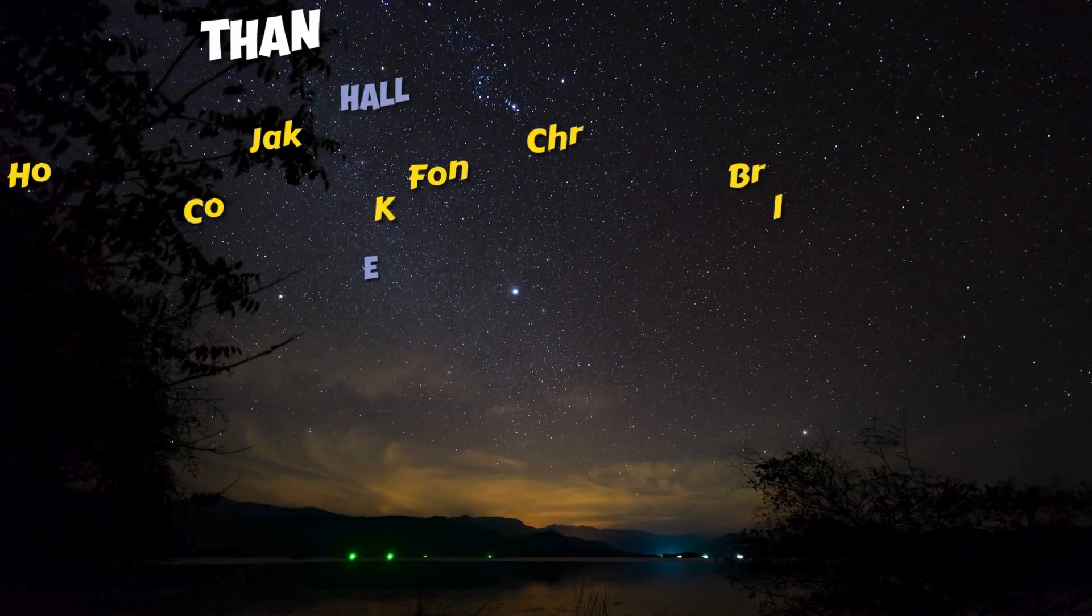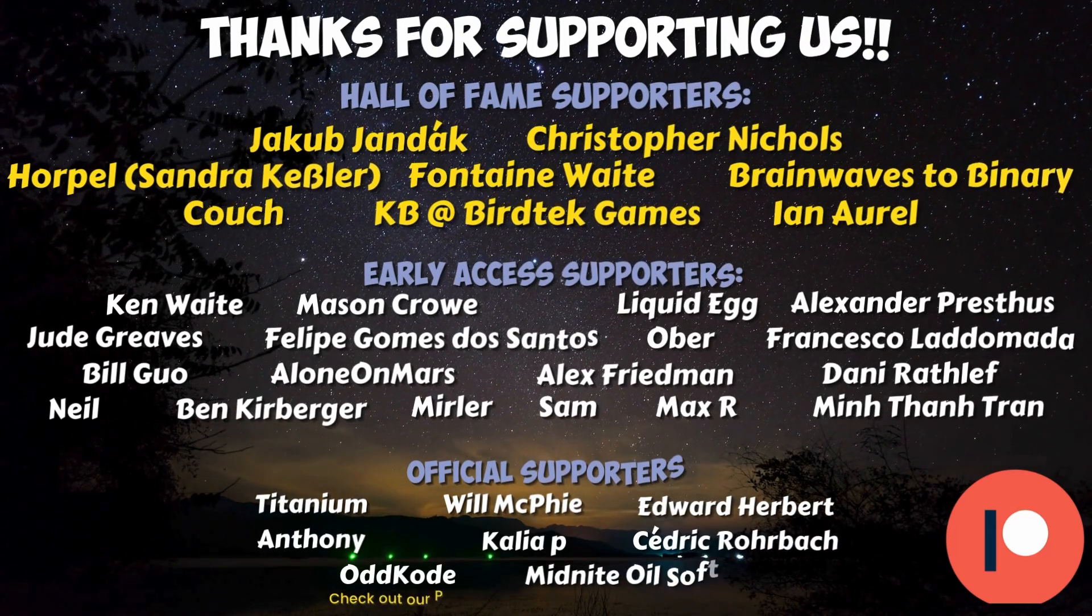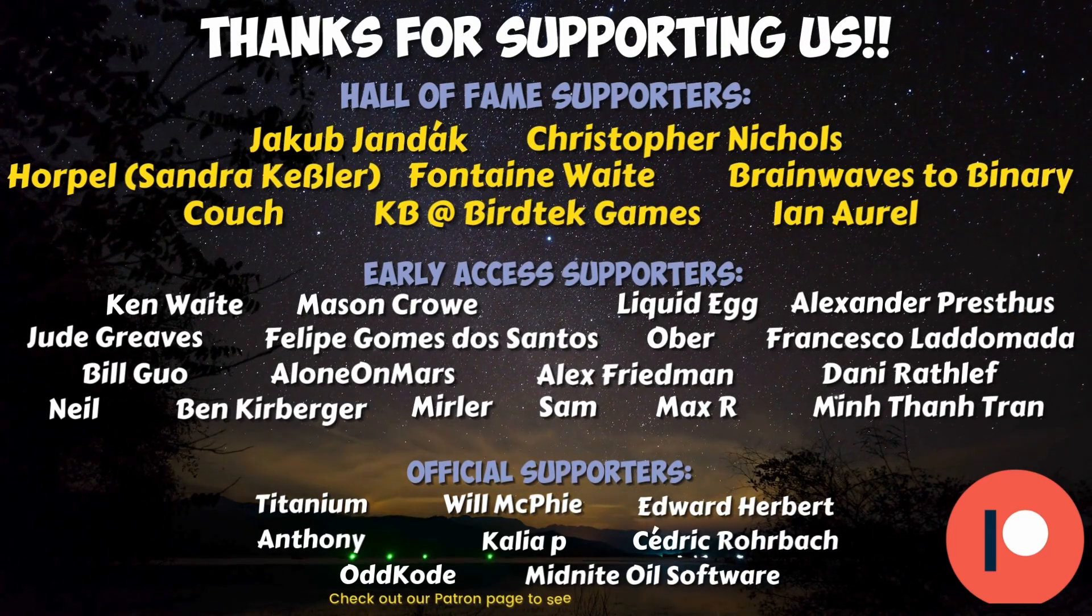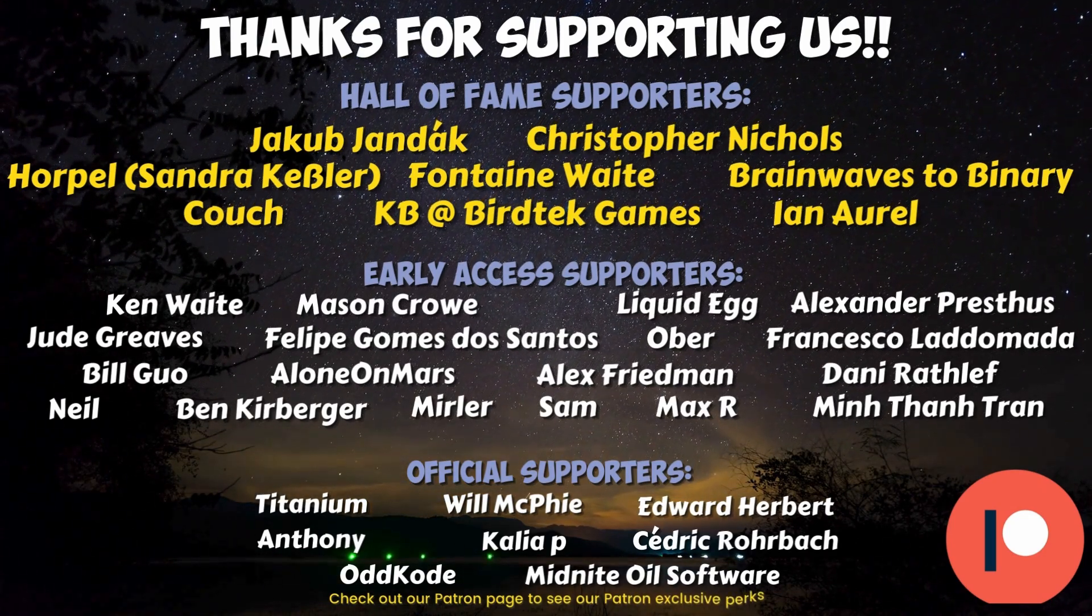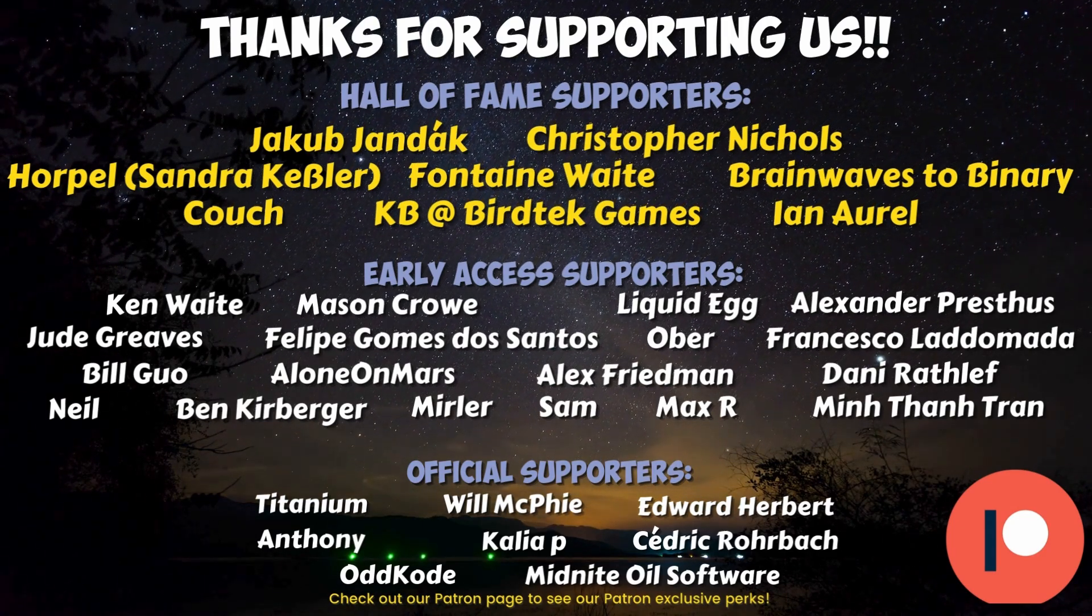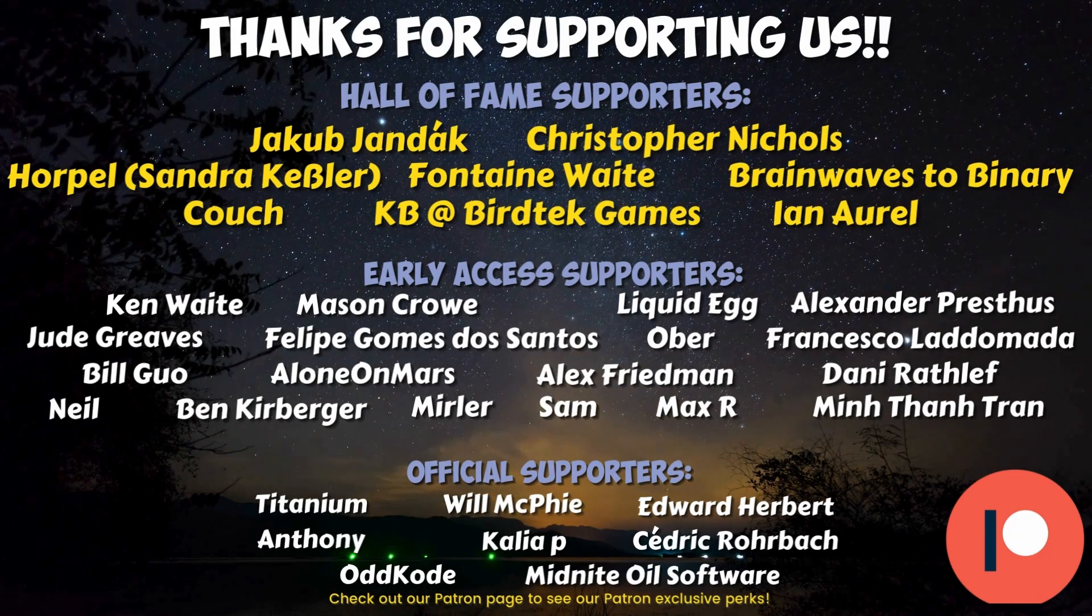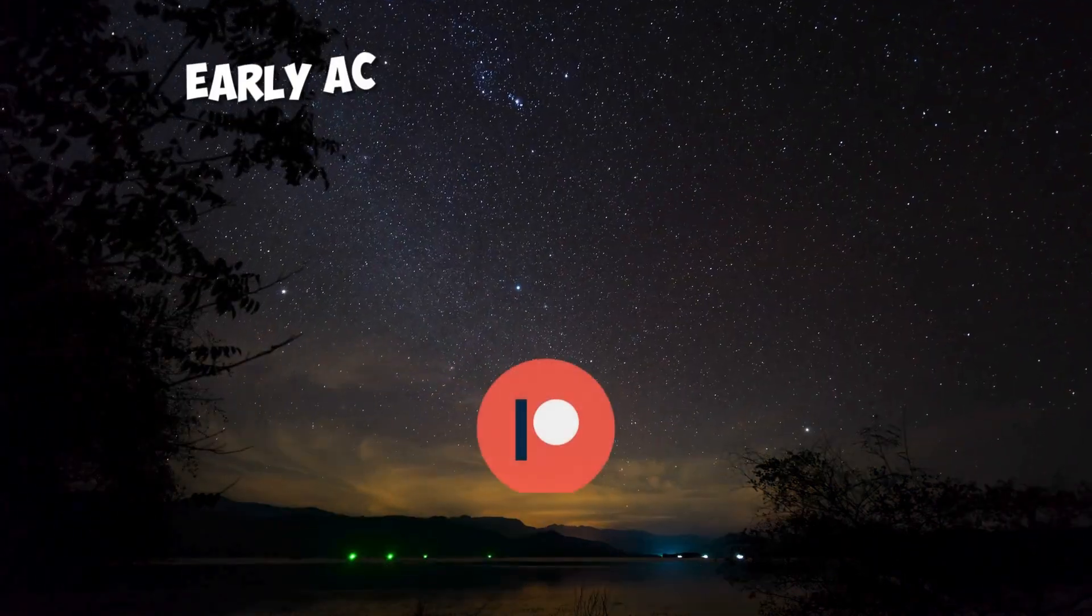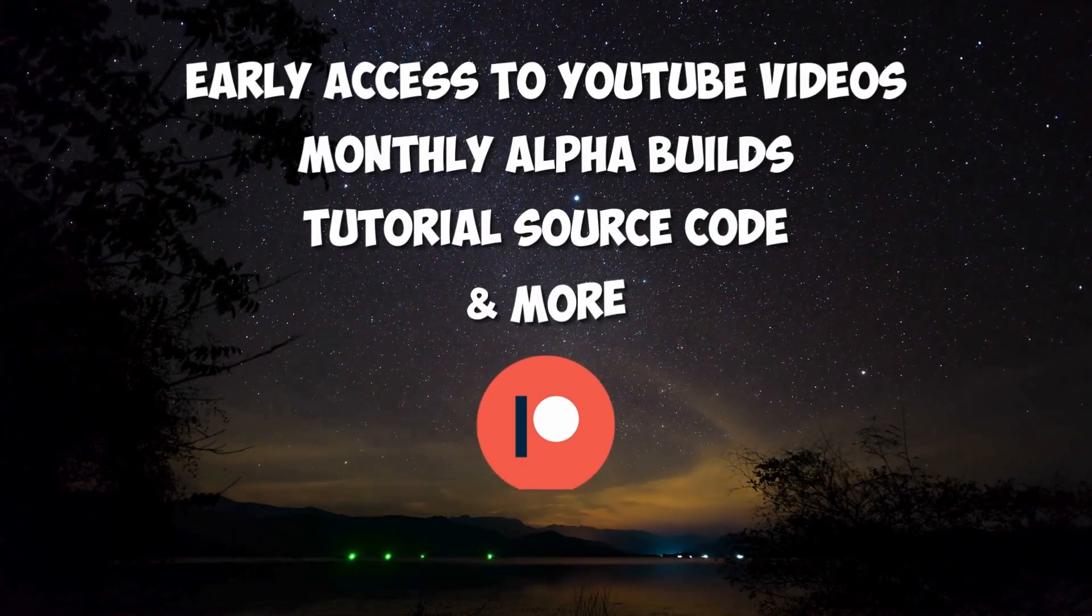I'd like to give a very special thank you to all of our Hall of Fame patrons, Jakub Jandak, Christopher Nichols, Zandra Kessler, Fontaine Waite, Brainwaves to Binary, Couch, KB at Burr Tech Games, and Ian Orle, as well as our early access patrons. Ken Waite, Mason Crow, Liquid Egg, Alexander Prestes, Jude Greaves, Felipe Gomez dos Santos, Ober, Francesco Lottamata, Bill Guo, Alana Mars, Alex Friedman, Danny Rathliff, Neil, Ben Kerberger, Merler, Sam, Maxar, and Min Tan Tran. If you choose to support us on Patreon, you can get early access to all of our YouTube videos, monthly alpha builds, and more.